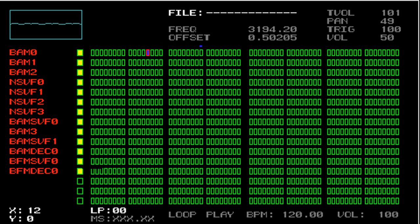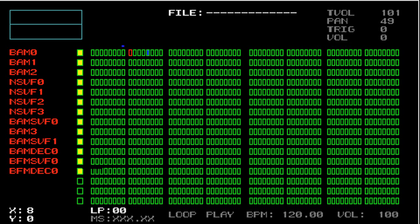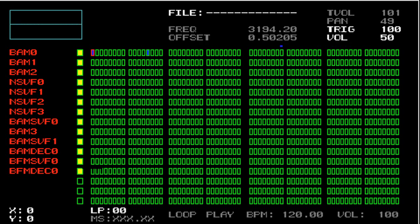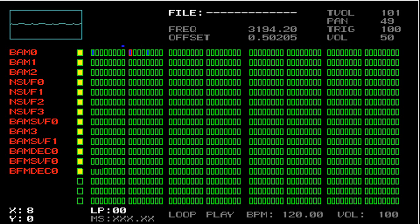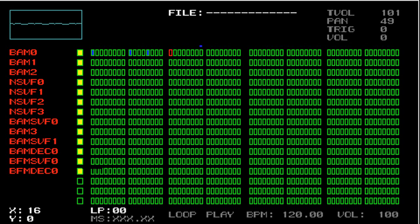For example, let's trigger a few more hits in the current track. So I'm going to put hits on step 0, and step 8, and step 16.